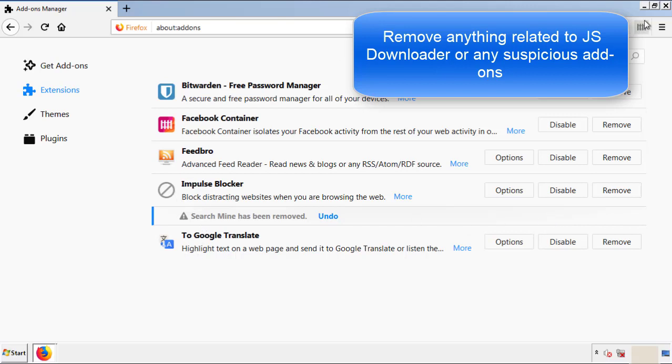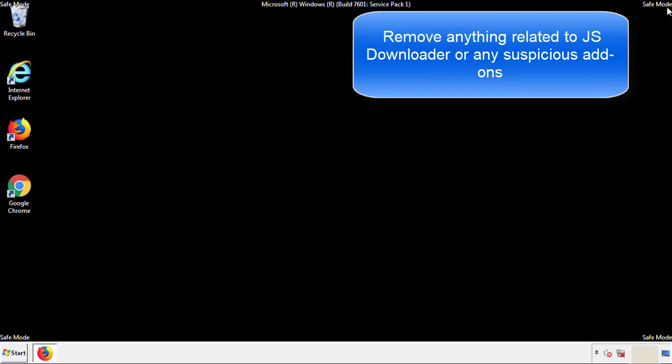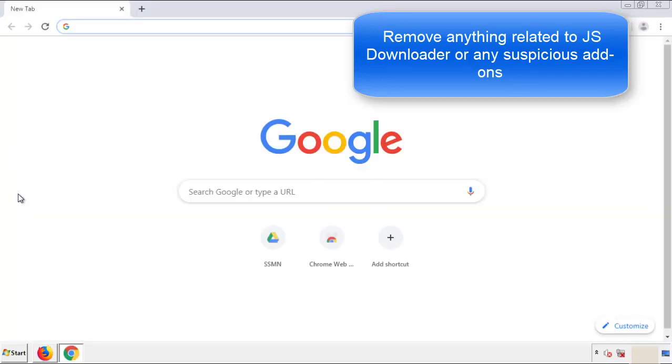Once Firefox is restarted and we've made sure there's no miscellaneous extensions, we can move on to Chrome.